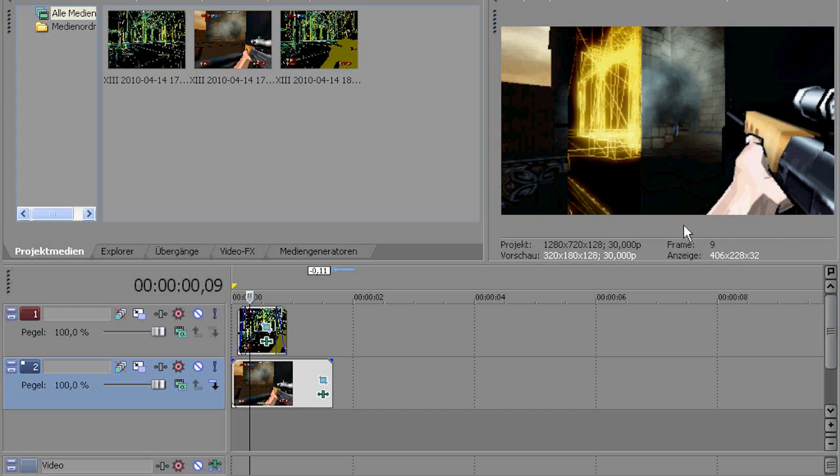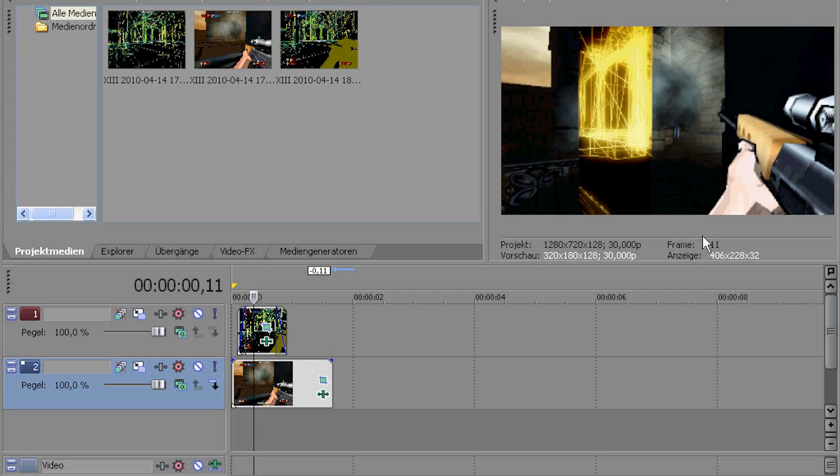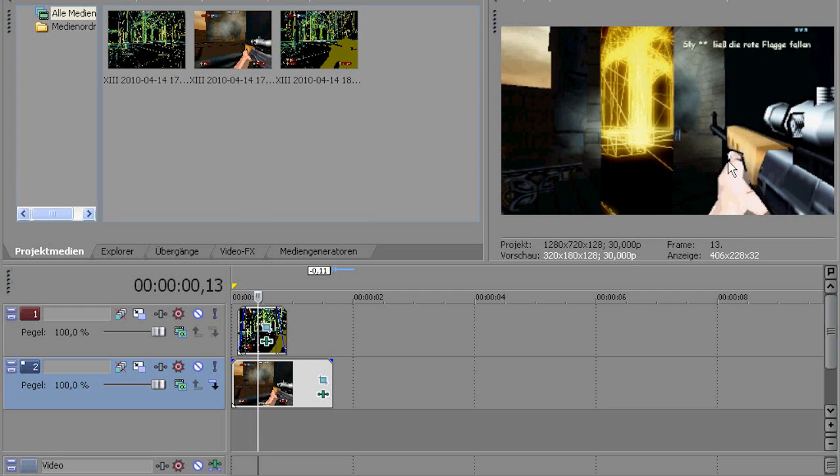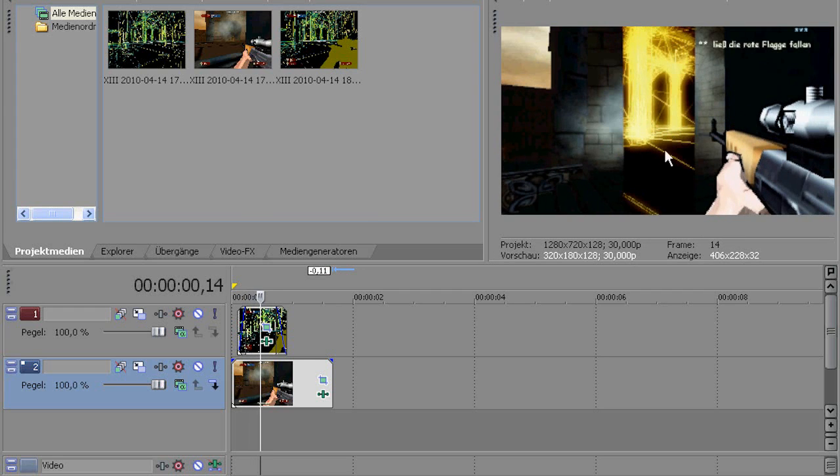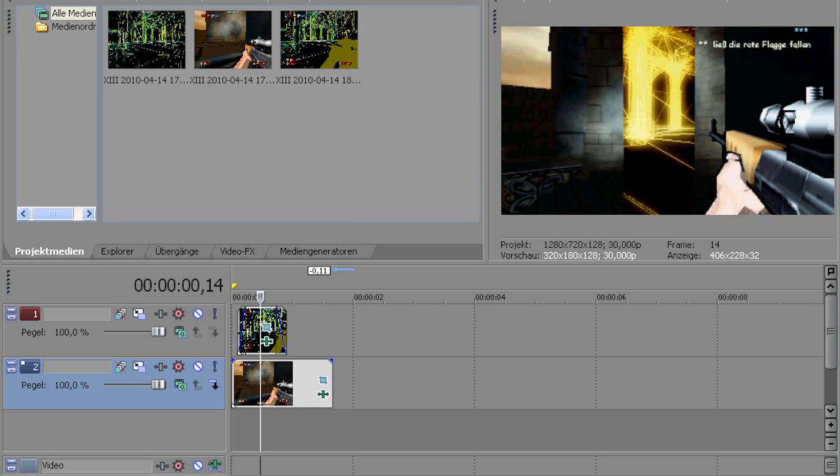It just takes a while for me to render, because my PC sucks. And yeah, I'm just going through it frame by frame, so you can see what it could look like.